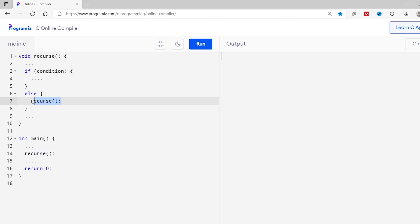This might result in infinite function execution. To prevent this infinite recursive call we need to provide an if-else statement. Let me show you. You can see we have put the recursive call inside if-else statement. Now the function calls itself only under certain conditions. This way we can prevent the infinite recursive call.